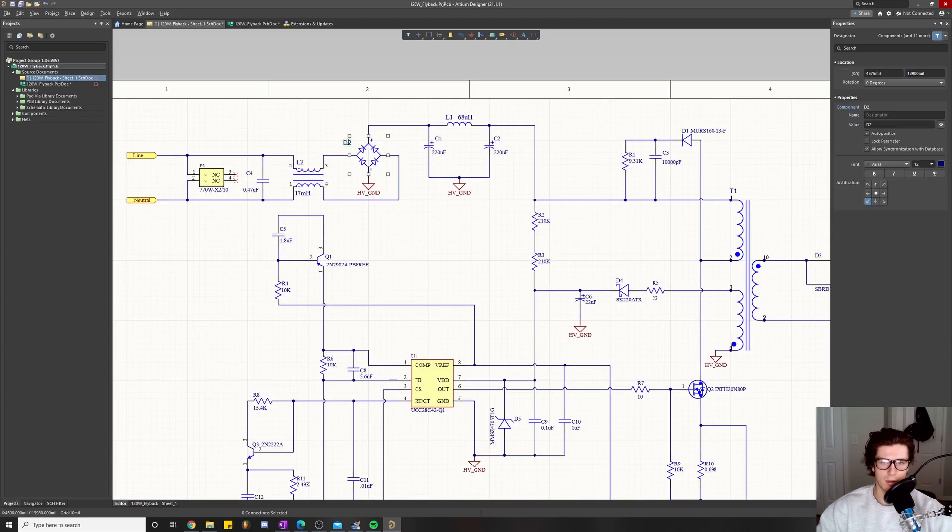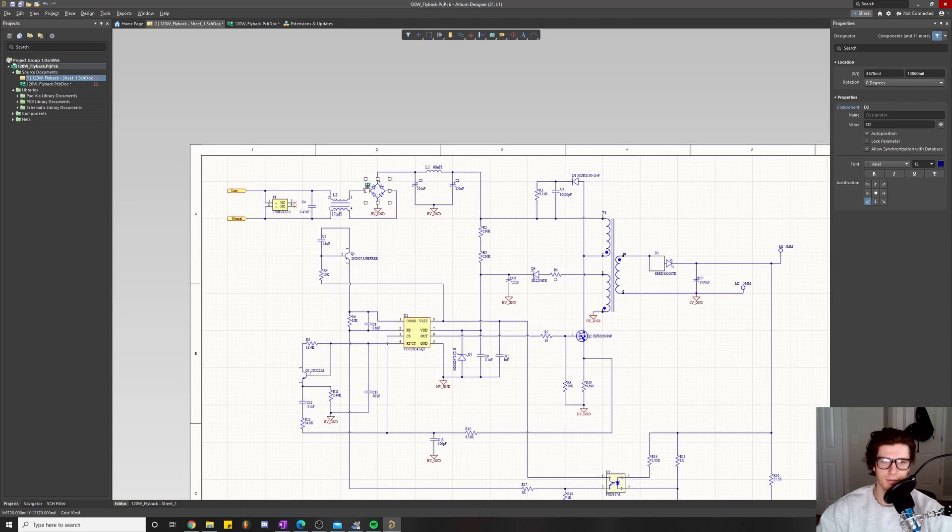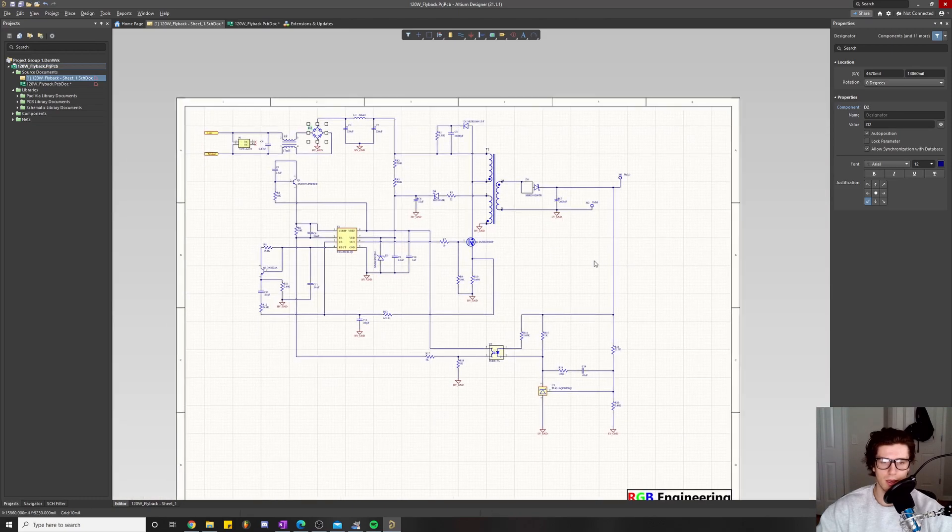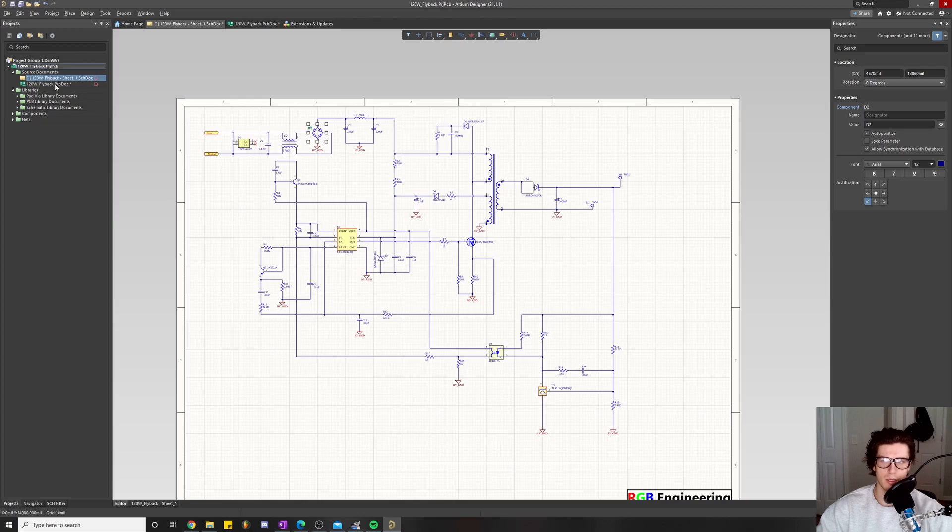I just went through and made everything look nice, clean, and professional. Now we're going to prep our PCB for the layout portion.